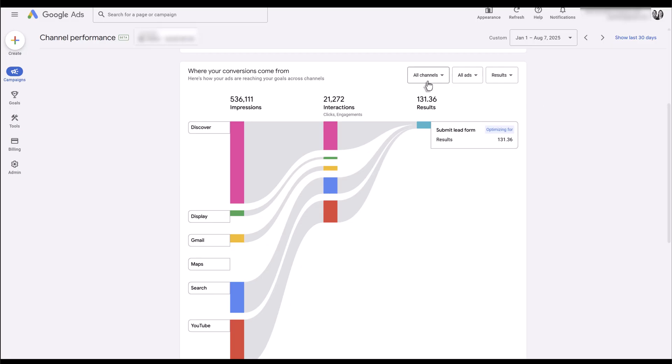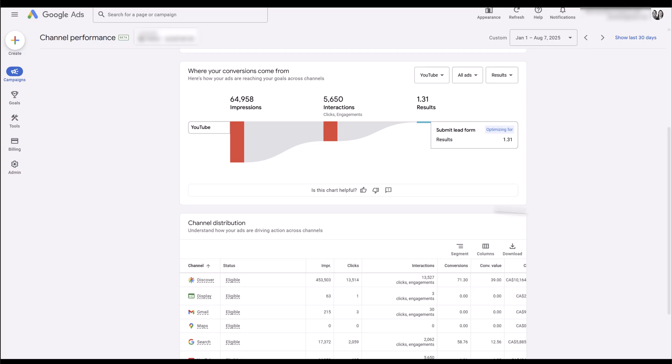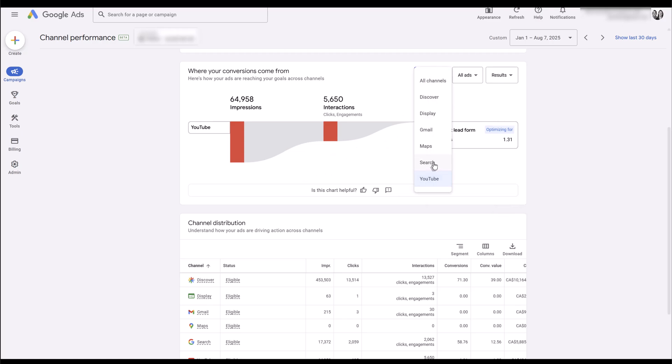First we have the channel breakdown. If I only wanted to look at a certain channel like YouTube, we can review those numbers. Going back up again, I'm going to switch it to search and then we see it's just really filtering per channel. No, I can't do two or three at a time—it's either all of them or you have to choose one.